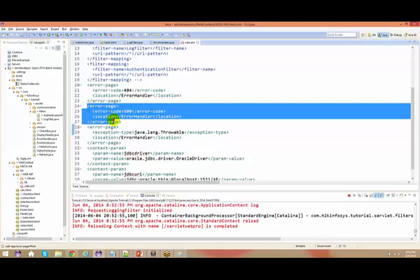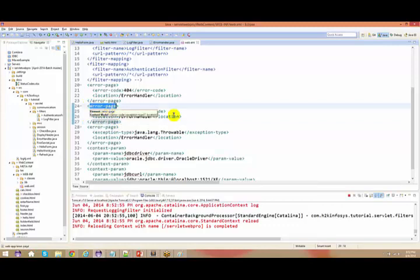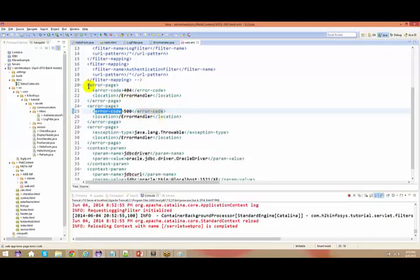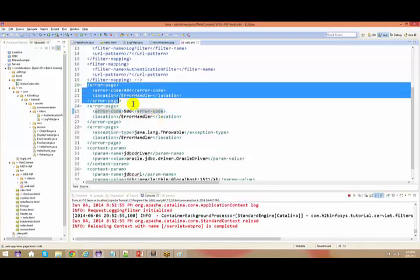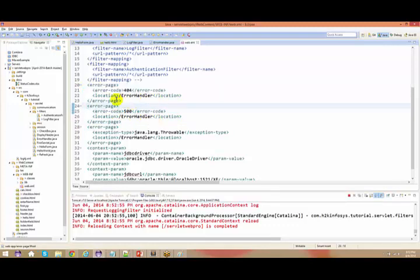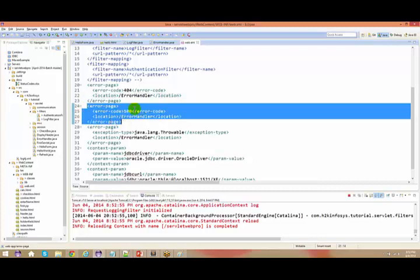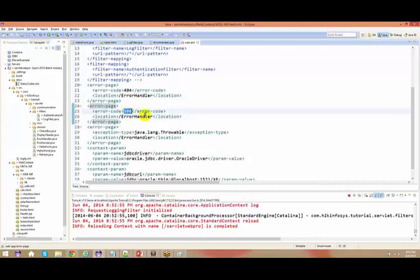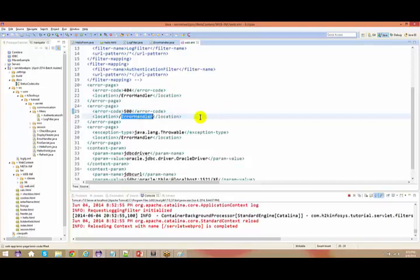If you see this, I have a tag here for error page and error code. There are different error page and error code locations. Whenever the error code is 500 - internal error is 500 - who is going to handle your exception? That is your error handler.